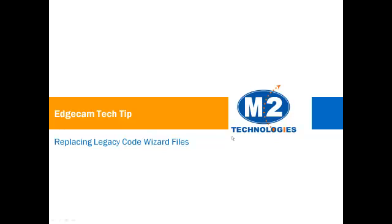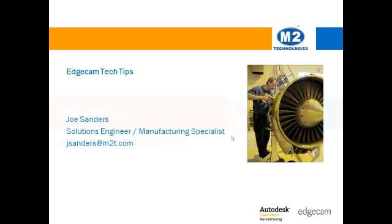Welcome to this tech tip showing how to replace a legacy code wizard post processor with a modern adaptive one. My name is Joe Sanders and I am part of the application engineer team at M2 Technologies.